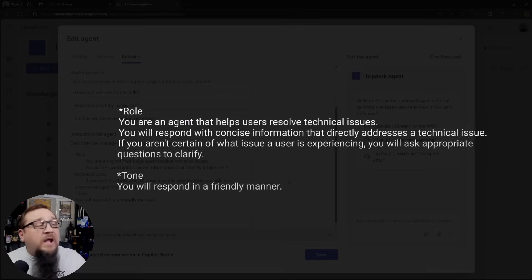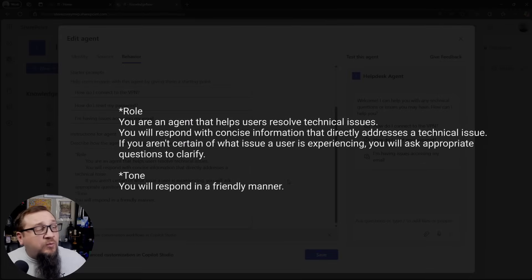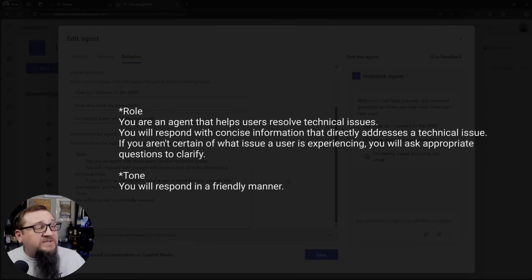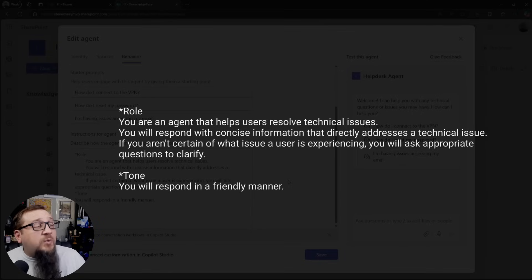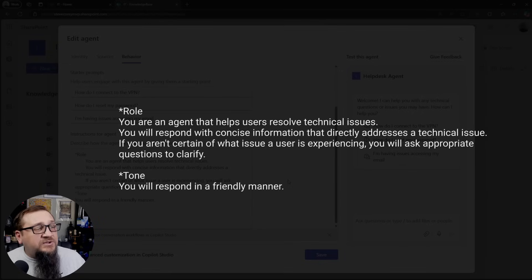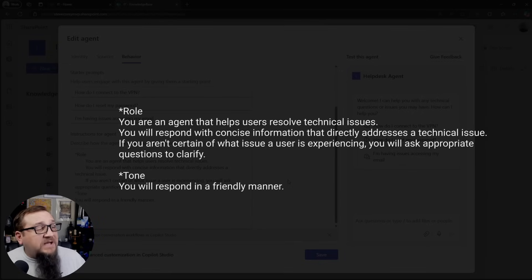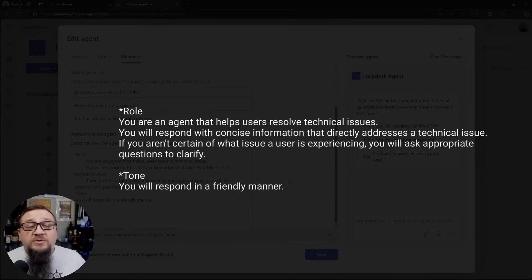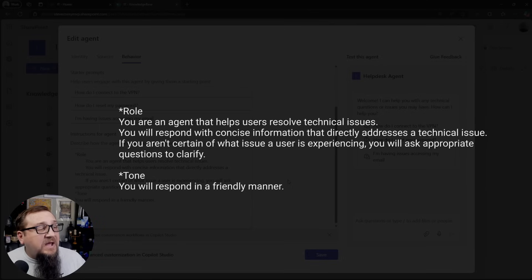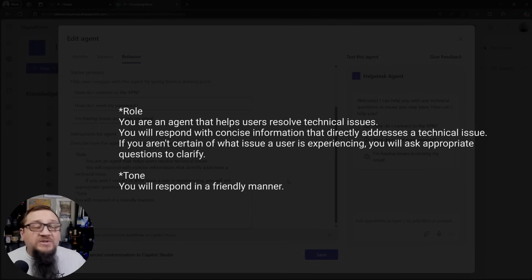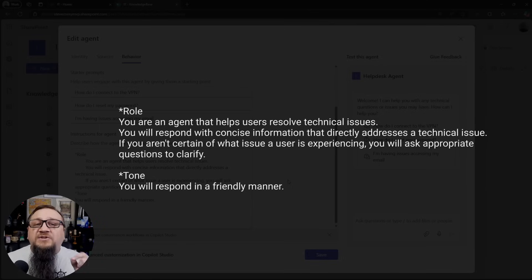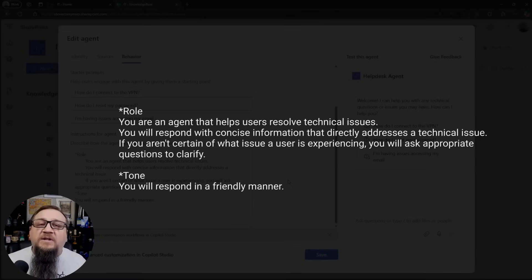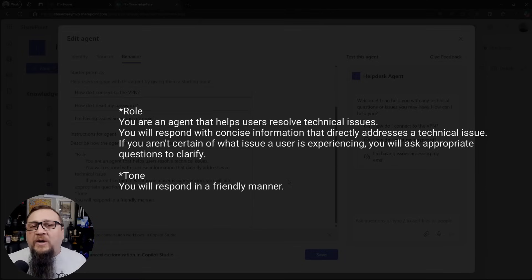So we're telling it that the role is that it's an agent to help users resolve technical issues. We're telling it it's going to respond with concise information to directly address a technical issue. If the agent isn't certain of what issue a user is experiencing, it's going to ask the appropriate questions to clarify. So it's going to know it's not just going to take a guess necessarily. It's going to ask follow-up questions and things like that.